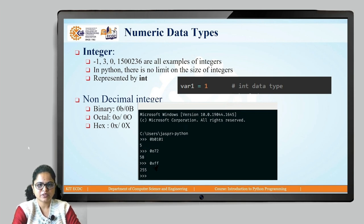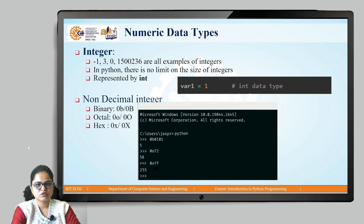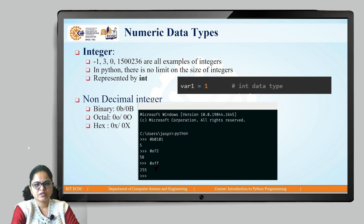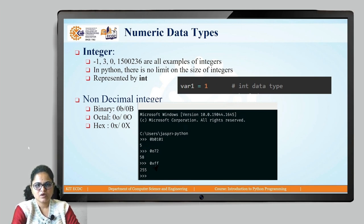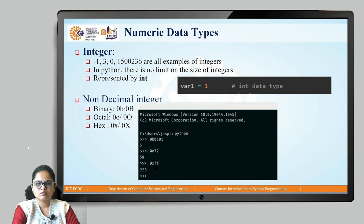If you have studied C, C++, or Java, you know that the integer data type is further segregated as short integer, integer, long integer, and long long integer, depending on the size of the integer variable. But there is no such distinction in Python — using just the integer data type, we can store any size of data in a variable. This is the example where var1 equals 1, which is an example of decimal integers. We can have non-decimal integers also.